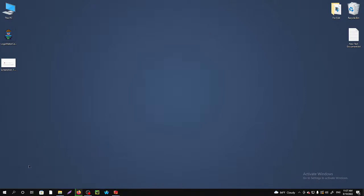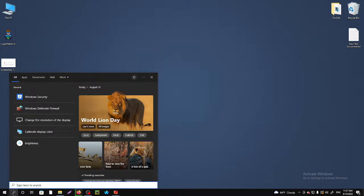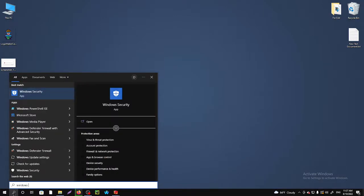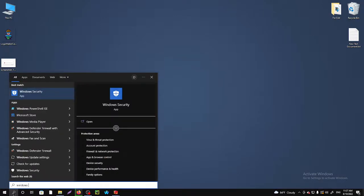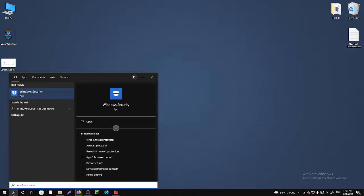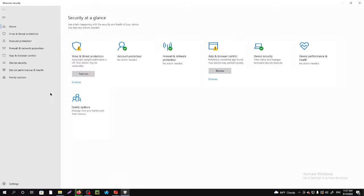So for doing that, we'll simply go to the search option and you have to search for Windows Security. You have to select that and after going there, you'll need to search for virus and threat protection.